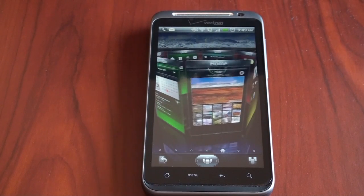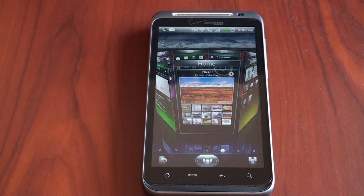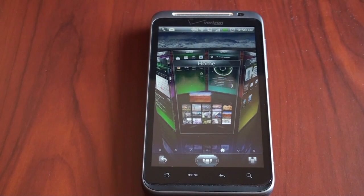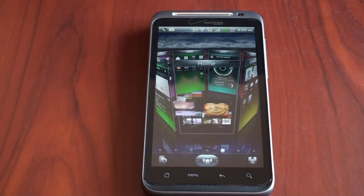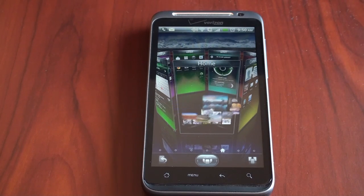Hey guys, it's Brandon Miniman from Pocketnow.com, and we're excited to bring you the review of SPB Mobile Shell 3D for Android. Let's get to it.